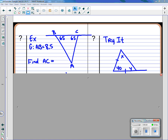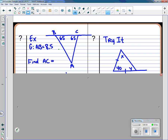Let's take a look at the problem. They tell me AB is 8.5, so I put that into the drawing. It's asking for the other side. Since these angles are congruent, the sides opposite them have to be congruent. So AC must also be 8.5.